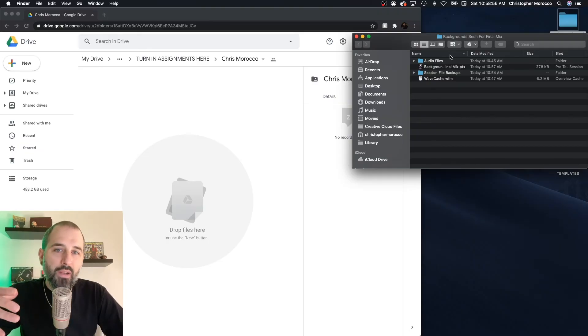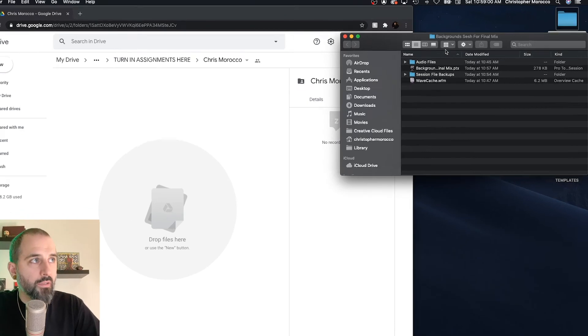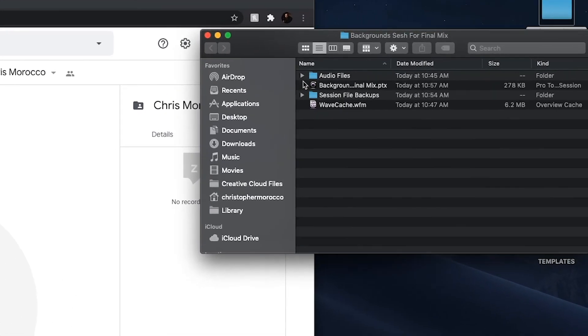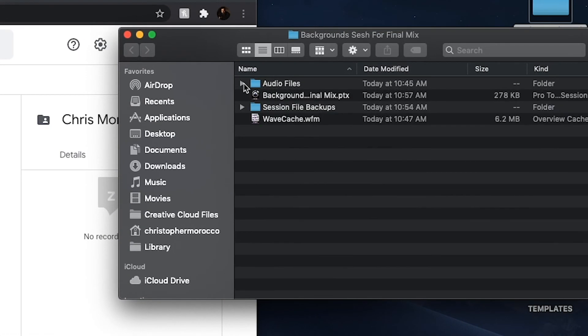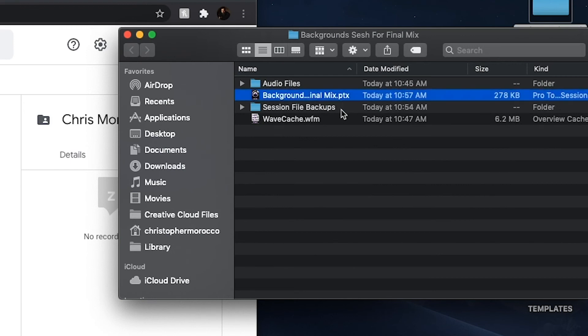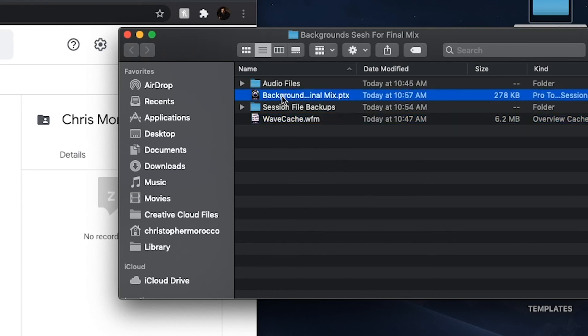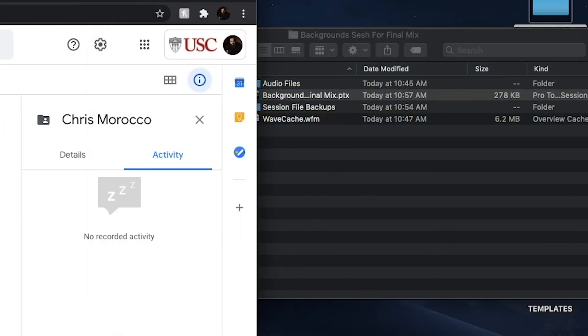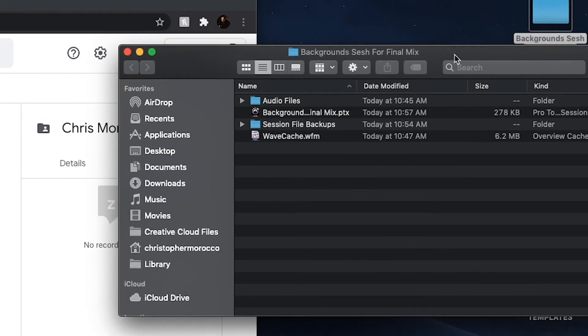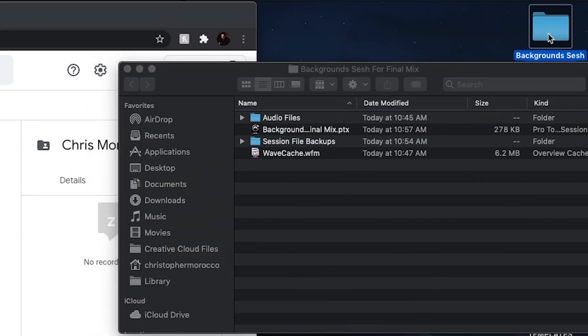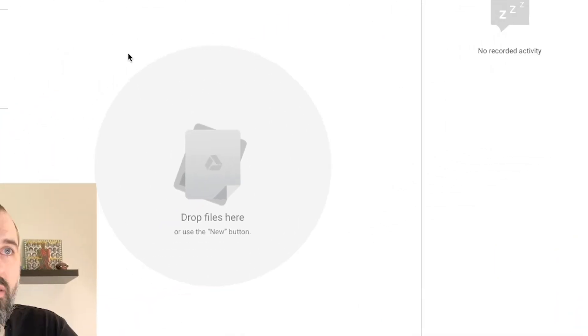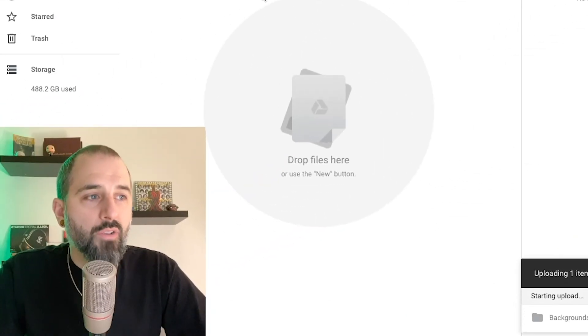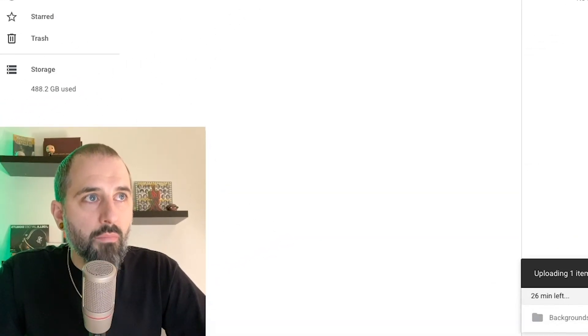So when I'm getting ready to send my session, it's important that you send all of the files. You'll see that I have my audio files, which has all of those copied files from our save copy in, the Pro Tools file itself, the .ptx, session backups, and wavecache form. So it would not be acceptable to just drag the .ptx into your Google Drive. What I'm going to do instead is take my whole folder that's called Background Sesh for Final Mix and drag and drop that into Google Drive.